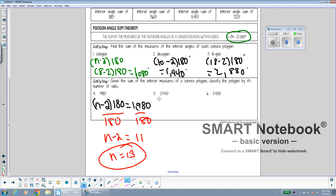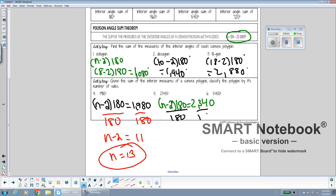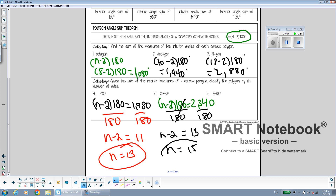For a shape with angles that add up to 2,340: dividing both sides by 180, I get n minus 2 equals 13, so n equals 15. A 15-sided shape has angles that add up to 2,340 degrees.